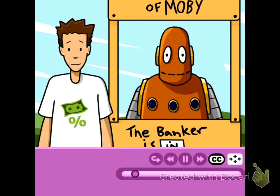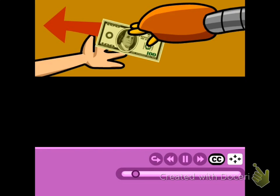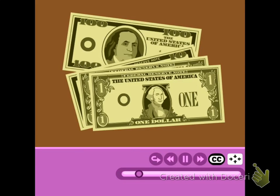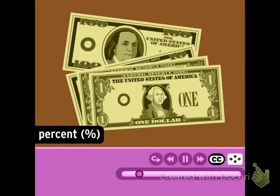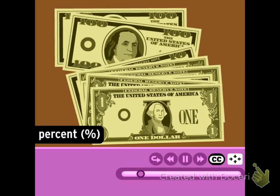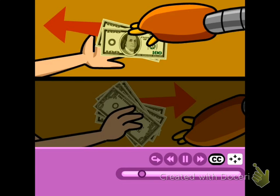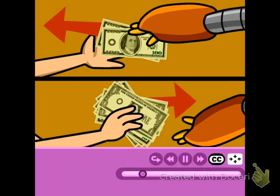It also works the other way. When you borrow money from a bank, you can't just do it for free. A bank charges you a fee, and that's called interest too. Interest is calculated as a percent, which means the more money you have in the bank, the more extra money you get. And the more money you borrow, the more extra money you have to pay back.